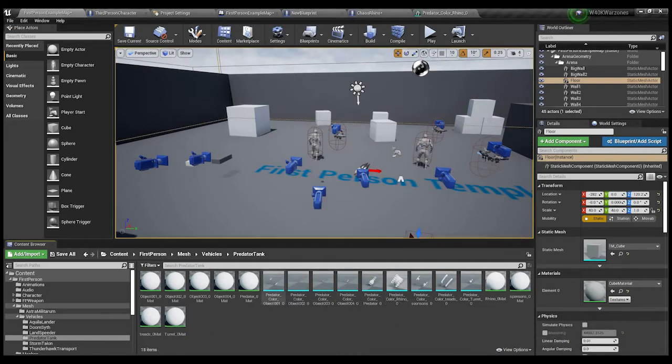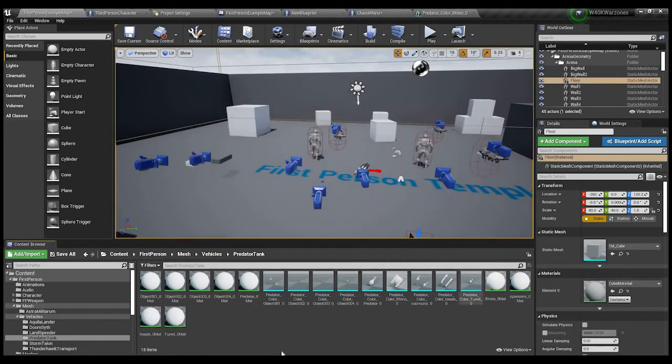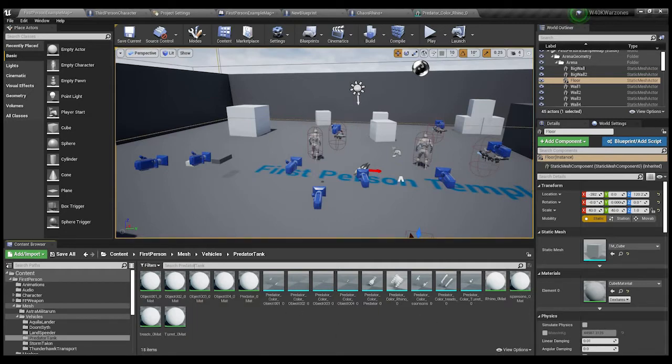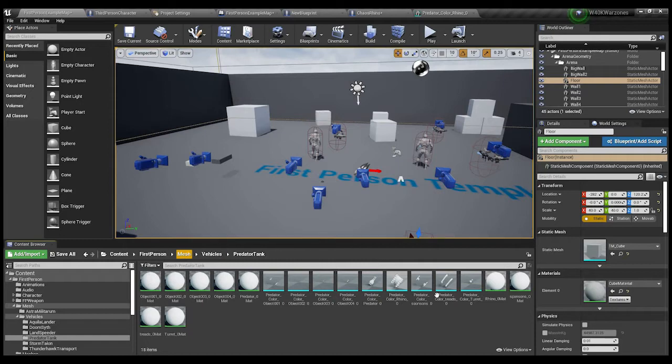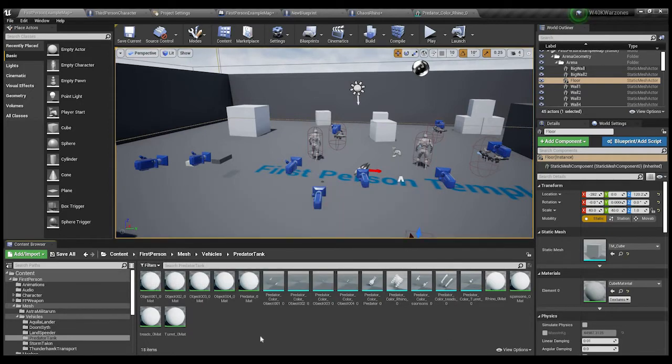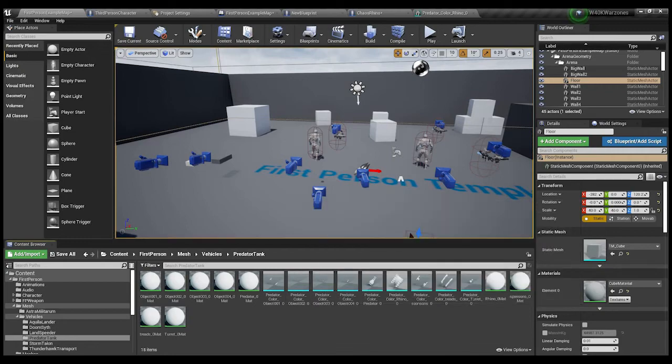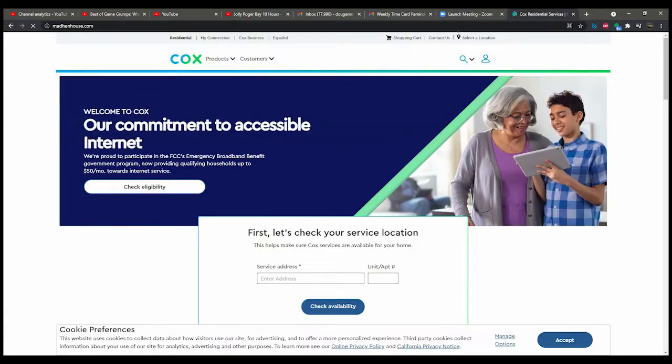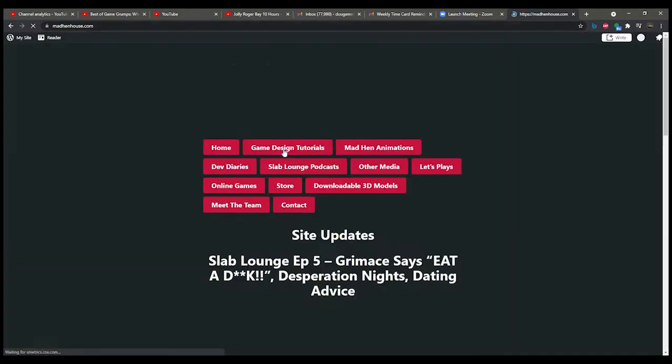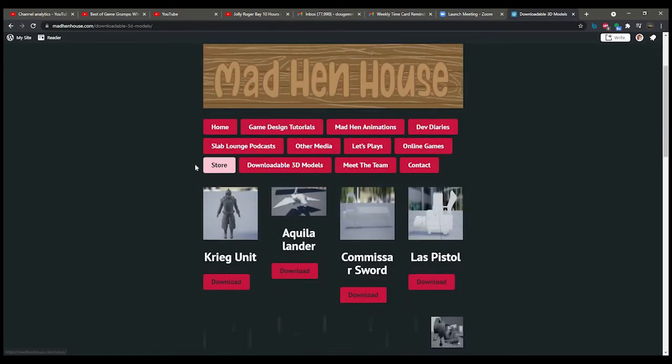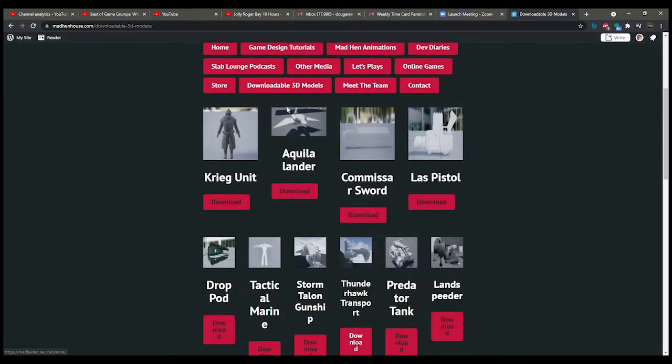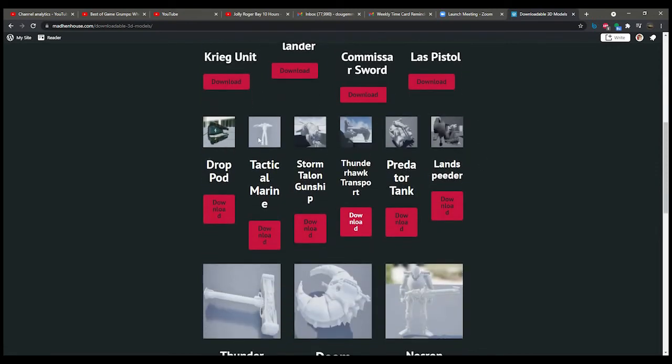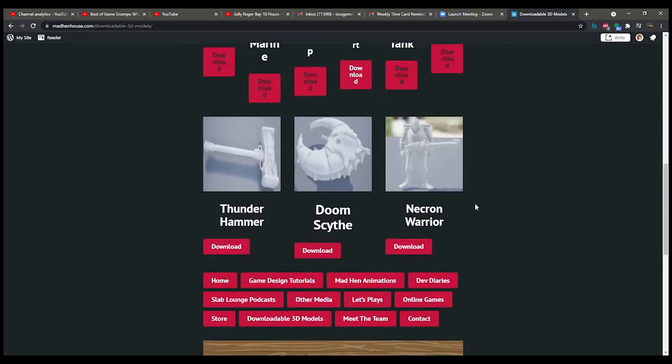Whatever. I'll close that off-camera. But, like, if anybody wants to know, because I have the textures for all the stuff that you see. It's just that OneDrive is being a bitch with my Windows Explorer. So, if anybody wants to download this or any of the models that I'm using, go to madhenhouse.com. And then you want to go to downloadable 3D models. And here's where you see, like, you know, the Aquila lander, Commissar Sword, Last Pistol, Storm Talon gunship. We're actually going to be using that.